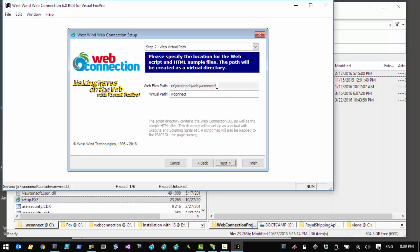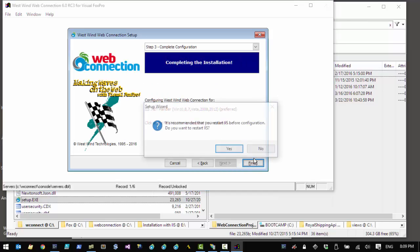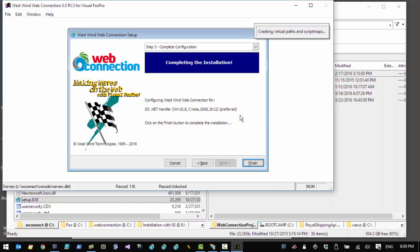The wizard tells us where the web files are located. The samples live in this folder and it will create a virtual folder in the default website called wconnect. We'll click Next and then click Finish to actually perform the installation.